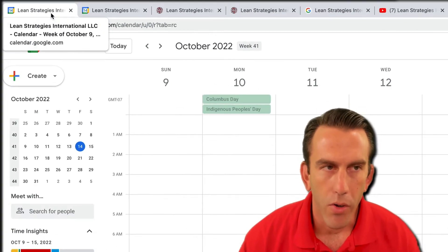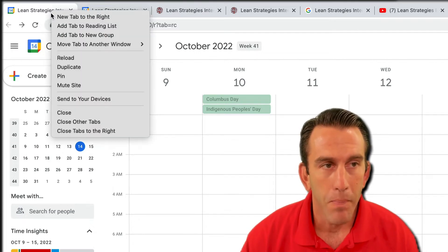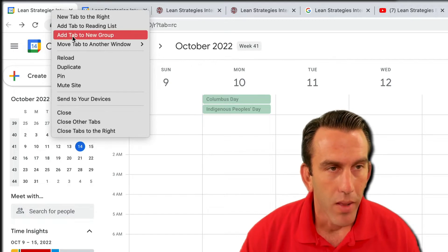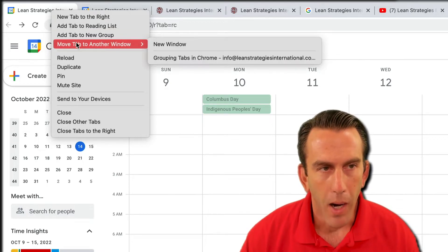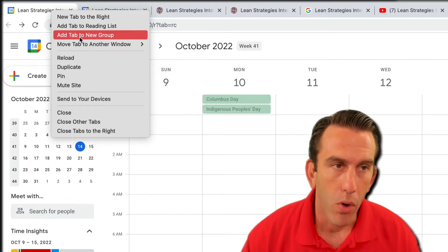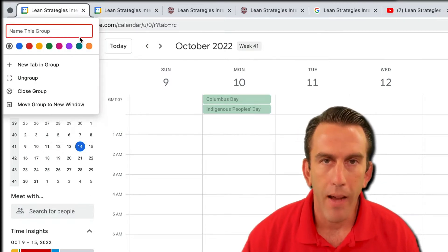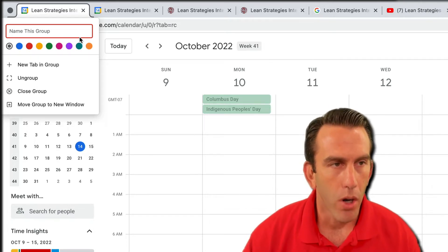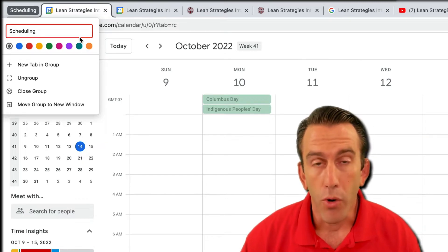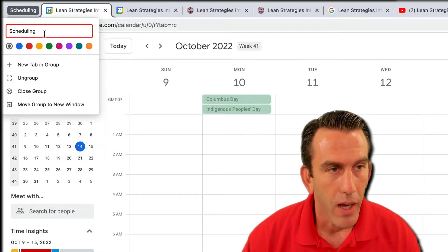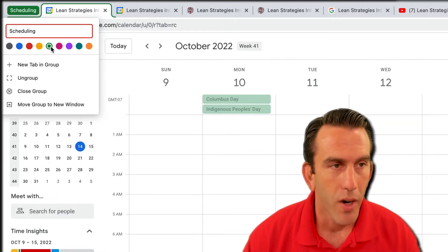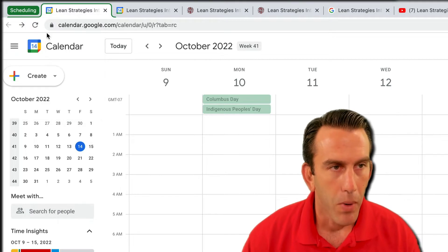The first thing we want to do is right-click on a tab. If you're on a Mac you can hold down Control and click, and then you'll see a little pop-up window come up with a couple of different options. We're looking for 'Add tab to new group,' so we'll click on that, and we're gonna call this one 'scheduling.' You type in your group name, select a color however you want to do it, and then close that out.